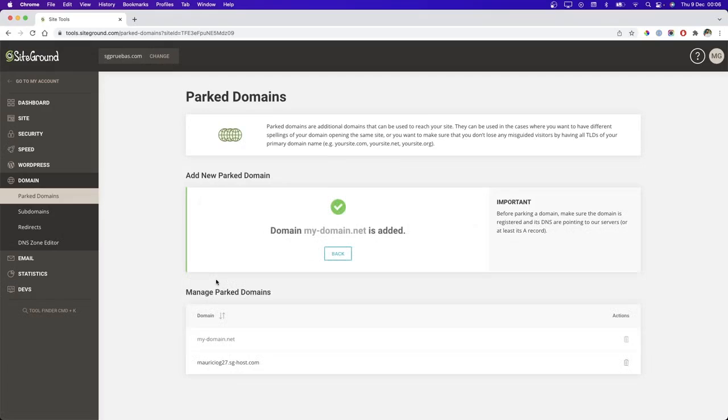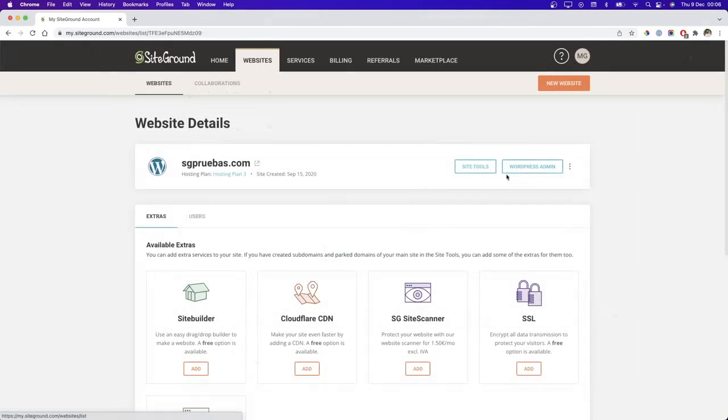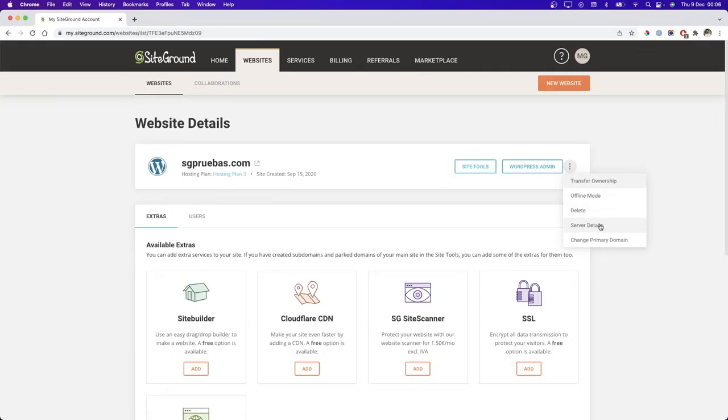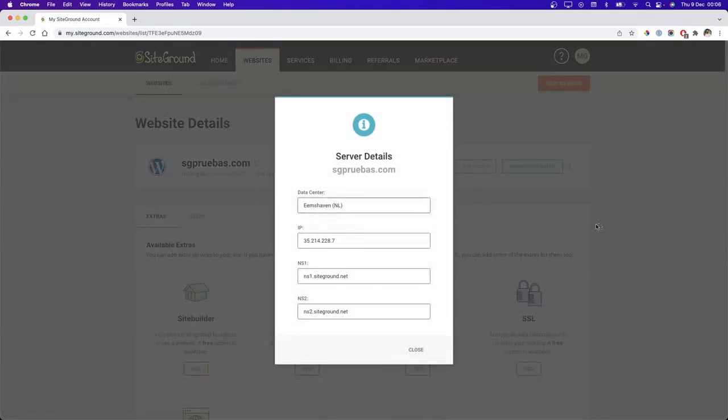Remember that to park a domain successfully, you have to be sure its NS records are pointed to our host servers. You can find these values in the website details page. Click in the server details link in the three buttons option.